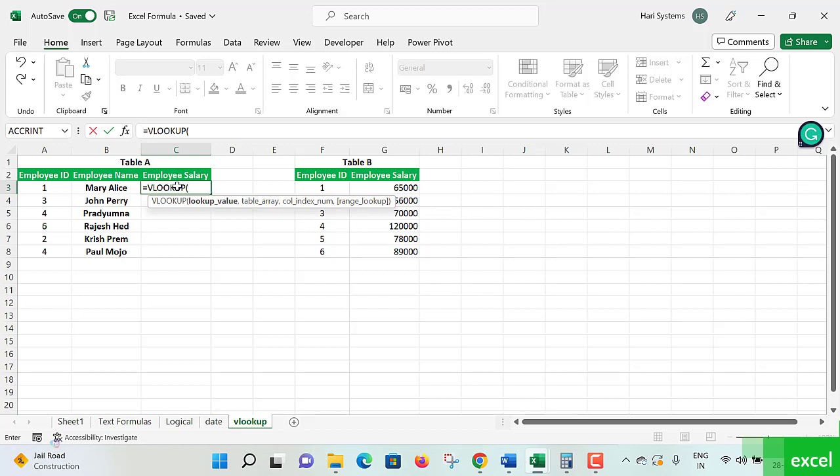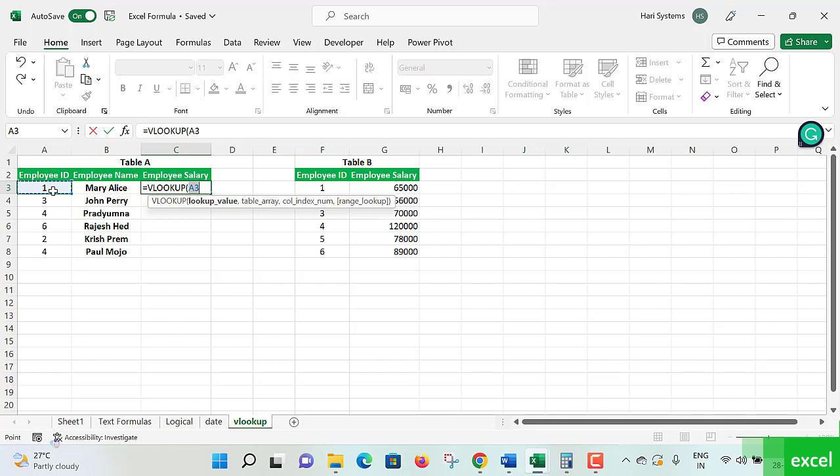Now here, what do I want to do? Let's see. It's given lookup value. What is the value you're going to look up? The lookup value is going to be this one, Employee ID. With the Employee ID matching to the other table, we need to write what areas, what ranges we need to compare.